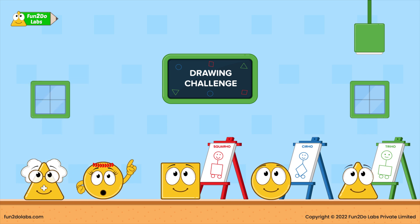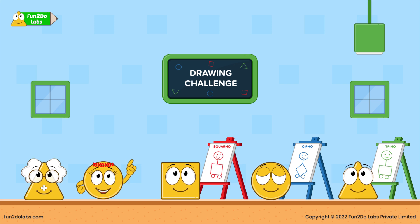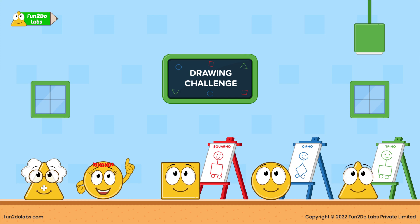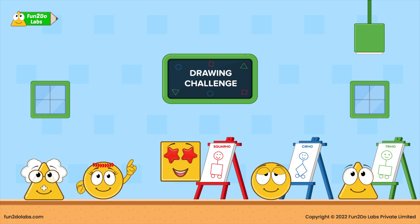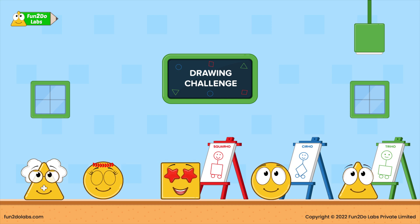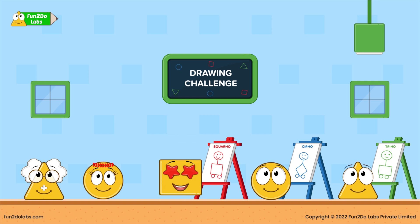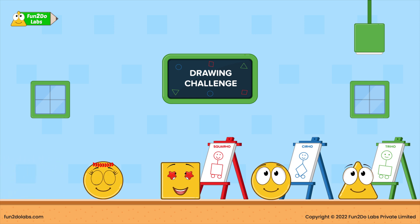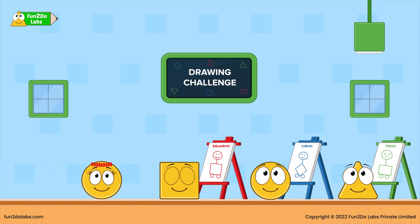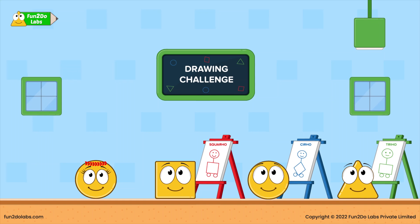'So, Squaro drew a square. Triho drew a rectangle. And Sirho drew a diamond. Clearly, Squaro wins.' The challenge is over and Uncle Math leaves. The kids stay back and play more games.